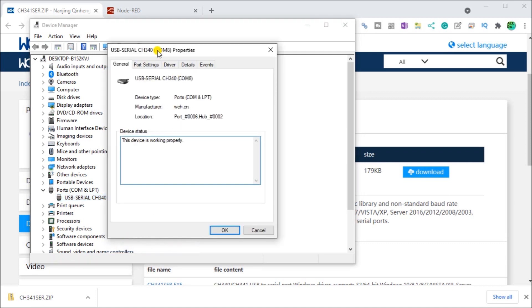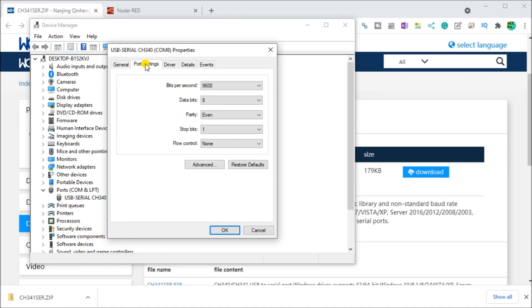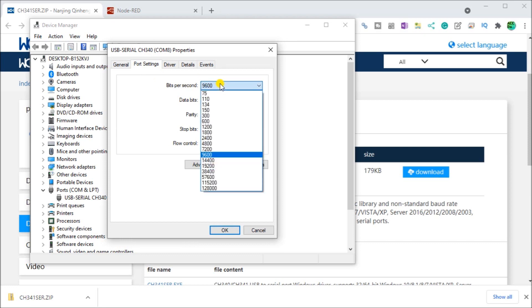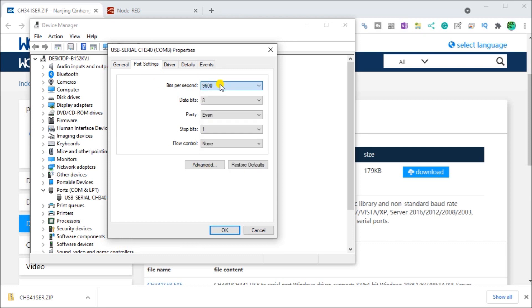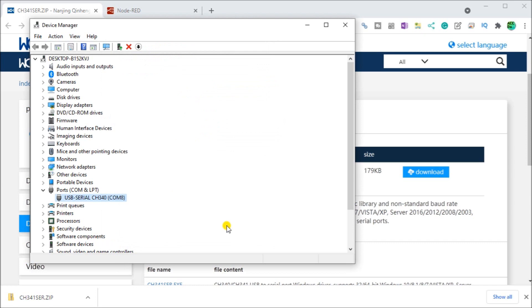Looking at the properties, you can see here under our port settings, there's our bits per second. This is all defaults. And you can see that we can change that to whatever we'd like in our application.